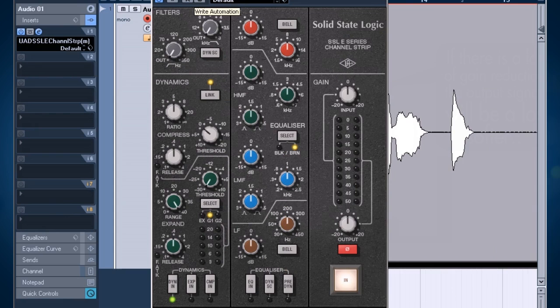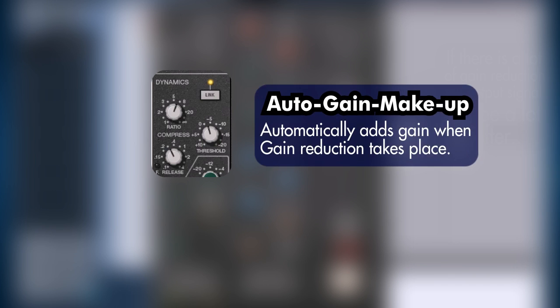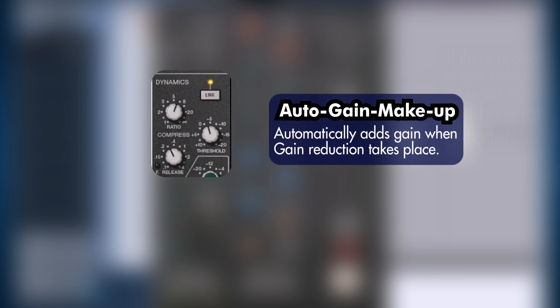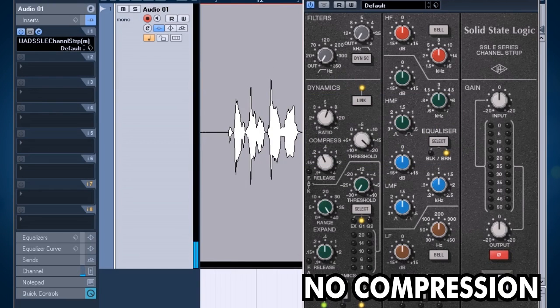As Universal Audio does a lot with their plugins, they really make good replicas of the original hardware. I'm just going to go through the dynamic section as this tutorial is about dynamics. Then we see only three functions and that's just like the original hardware offers. And then we see that it has no makeup gain. That's because it has a built-in makeup gain which compensates for the amount of compression taking place.